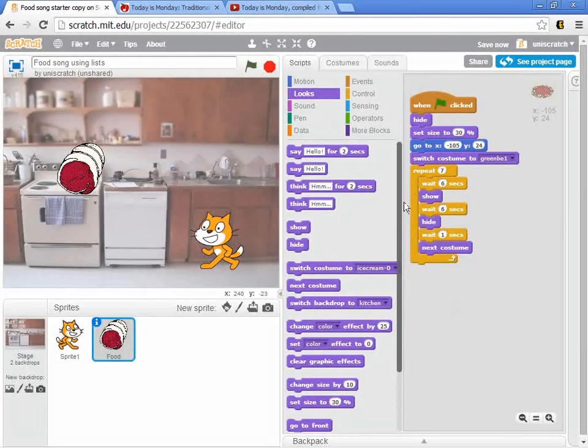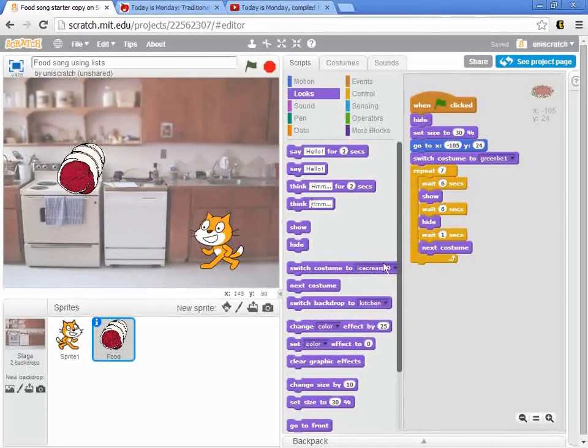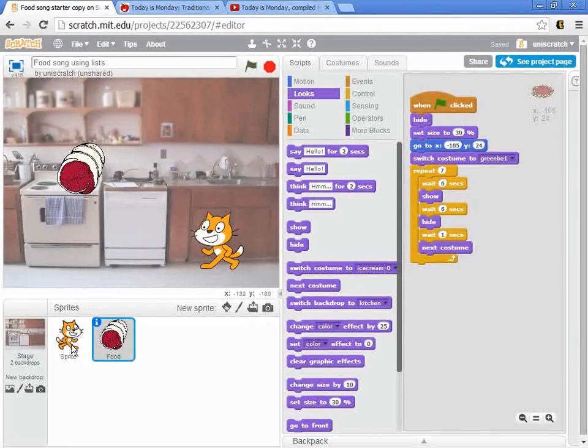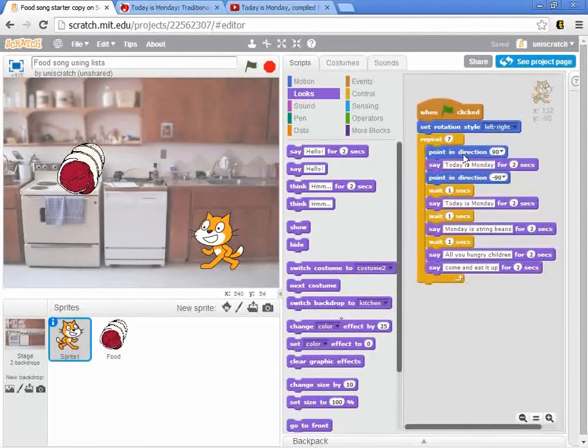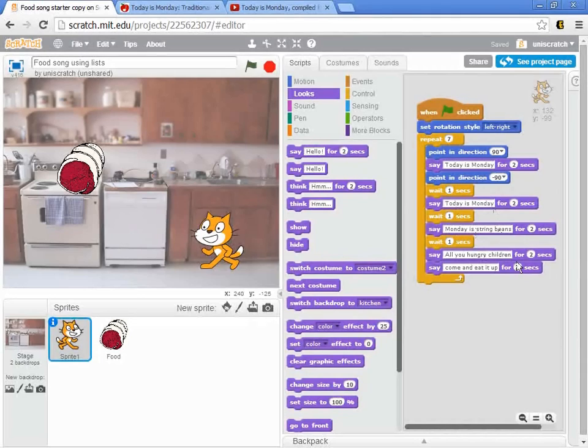So that part we could get okay. The real challenge is how do we fix this problem with the cat? How do we move this around? Well, the problem is I don't want to really say today is Monday, today is Monday, Monday is string beans.